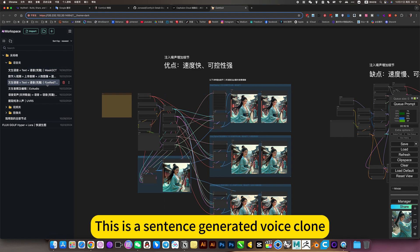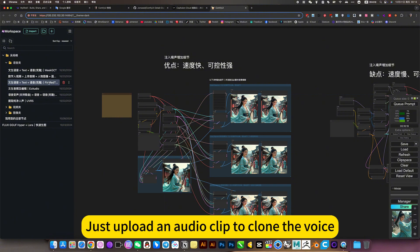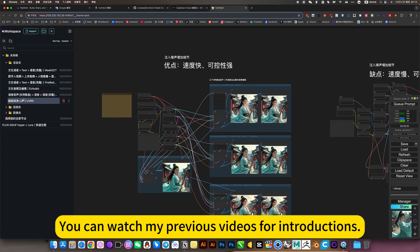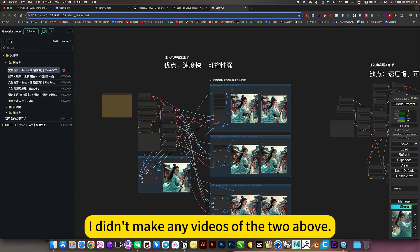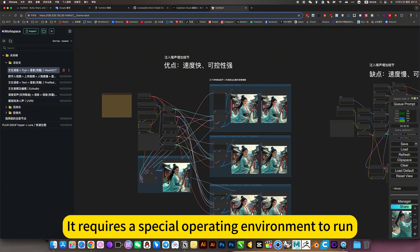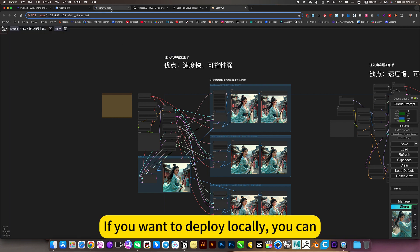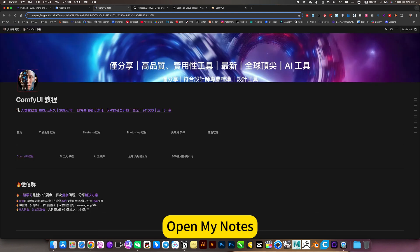This is a sentence generated voice clone. Just upload an audio code to clone the voice. The one below is the editing voice. You can watch my previous videos for introductions. I didn't make any videos of the two above. It requires a special operating environment to run. If you want to deploy locally, you can.